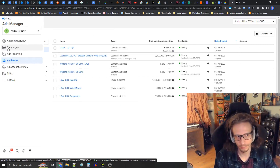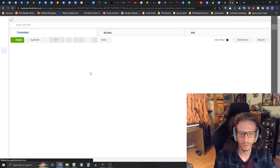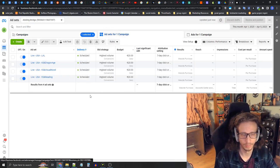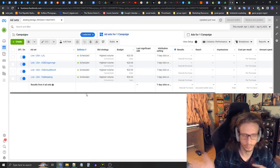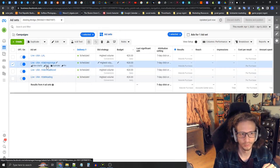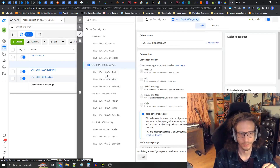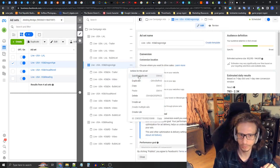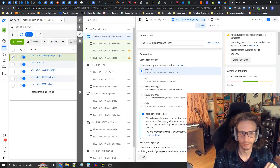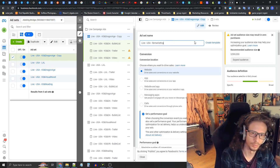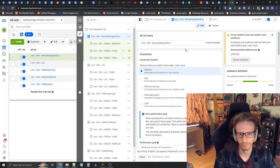Once you have all that done, go back to the campaigns. Inside the live campaign, press the Edit button on an ad set. On the ad set in the hierarchy, press the three dots to quickly duplicate it — that's going to save you some time. Let's call this ad set 'Remarketing Visitors'.